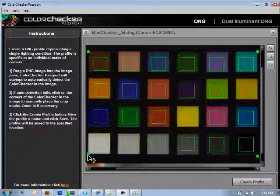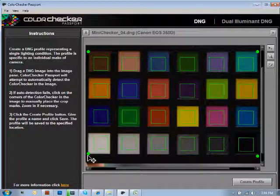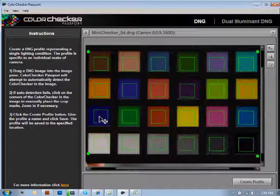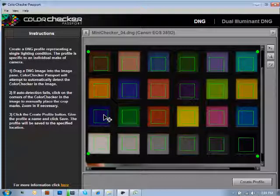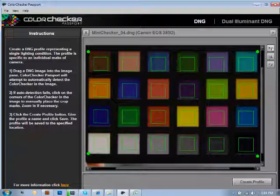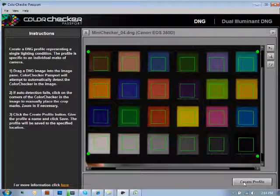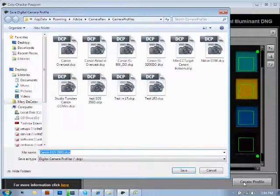And it's placed each individual square over each individual patch. If you have a problem and the crop marks are not recognized either through Lightroom or even when you're coming over to the software here, you can simply click on this little guy here, which will be your place crop marks option. Now we're going to simply click create profile and it will be the same process.